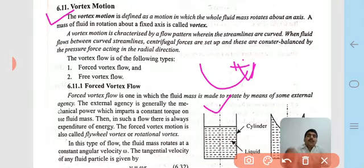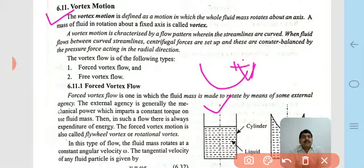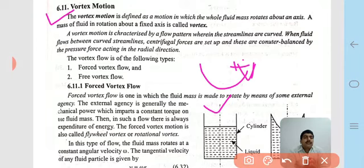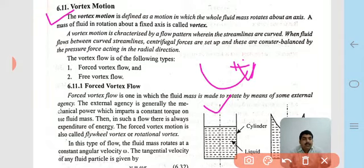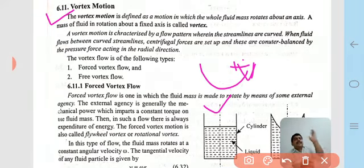Vortex motion is characterized by a flow pattern where the streamlines are curved. When fluid flows between curved streamlines, centrifugal forces are set up. These are counterbalanced by the pressure force acting in the radial direction.